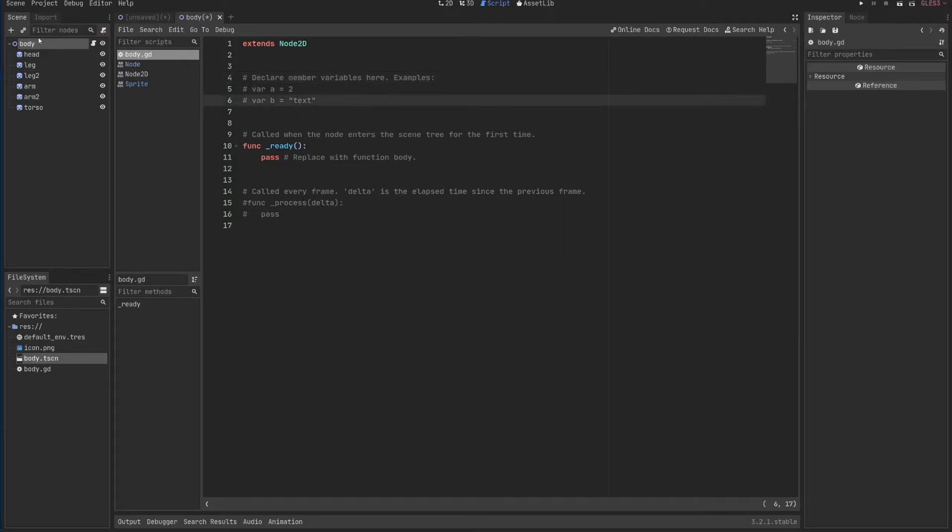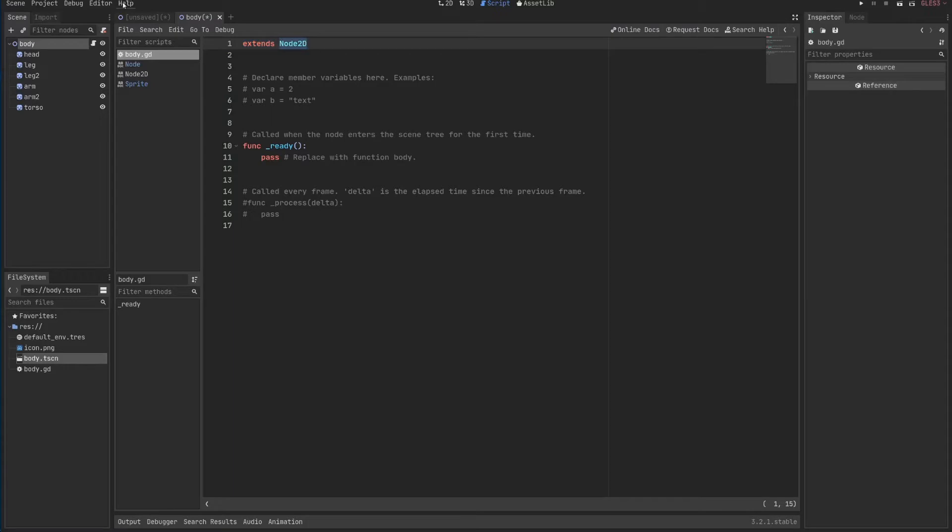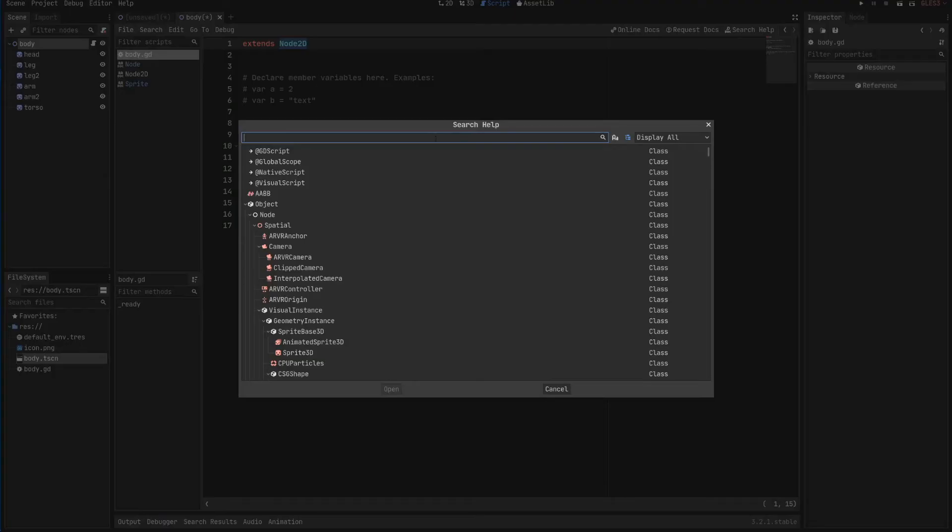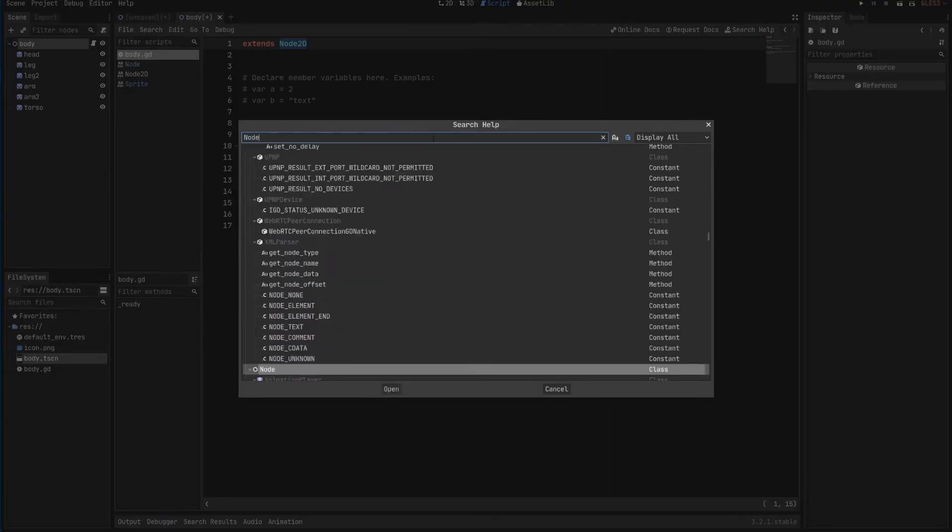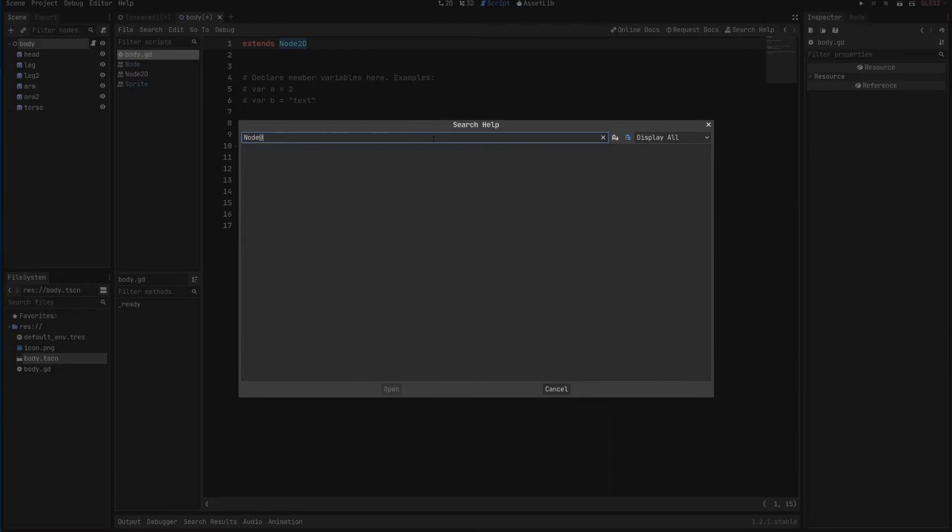You can also see that the script extends from Node2D and this is fairly important. Do you remember when I clicked here help and search? I can search for Node2D and click here.